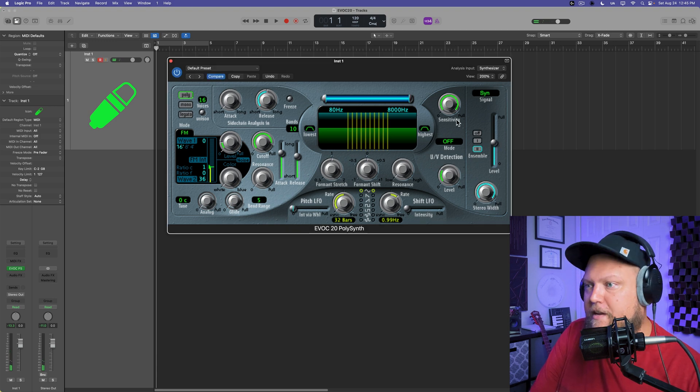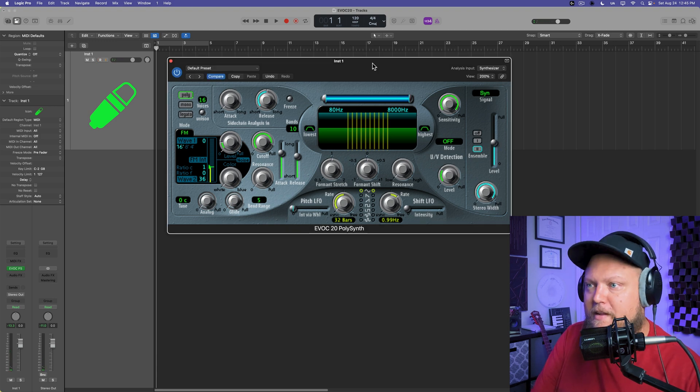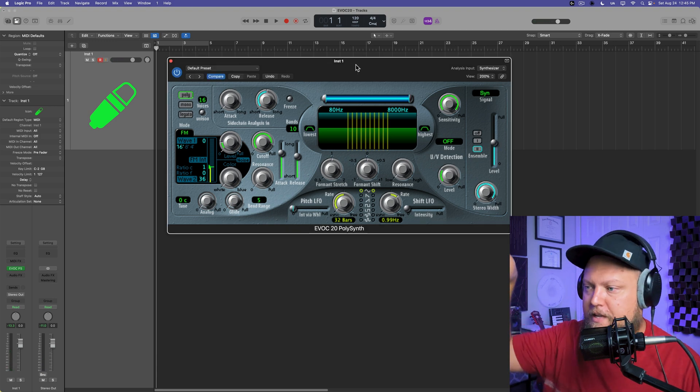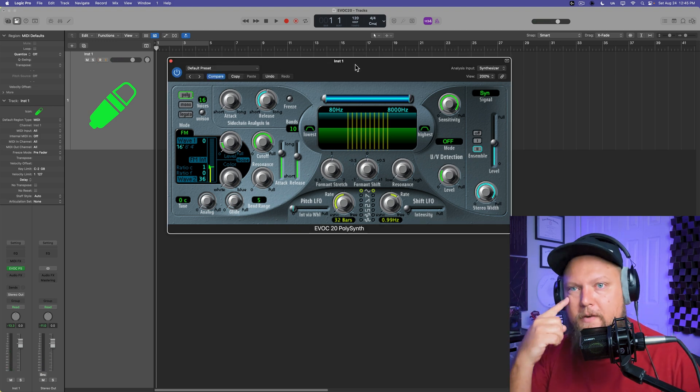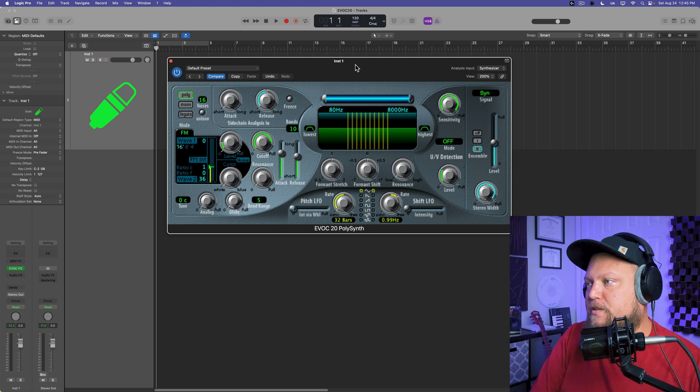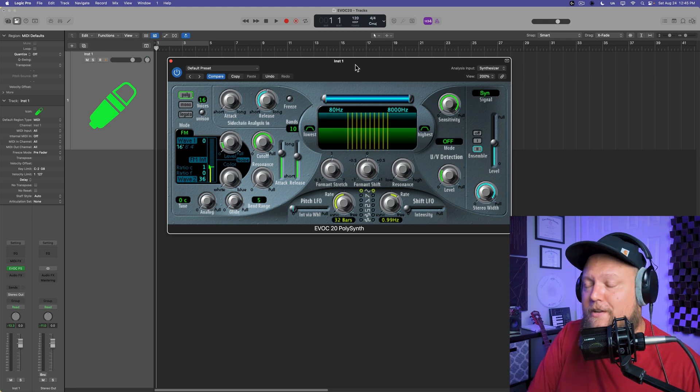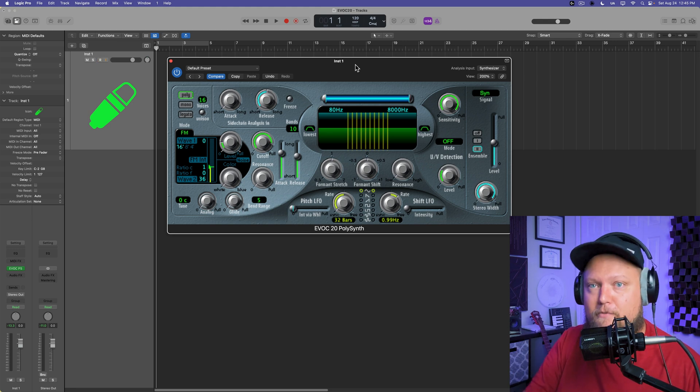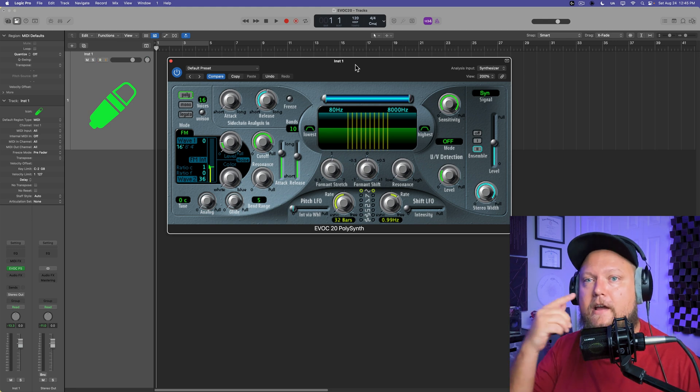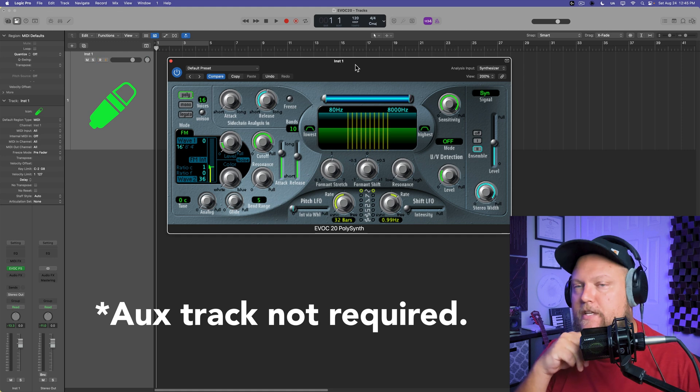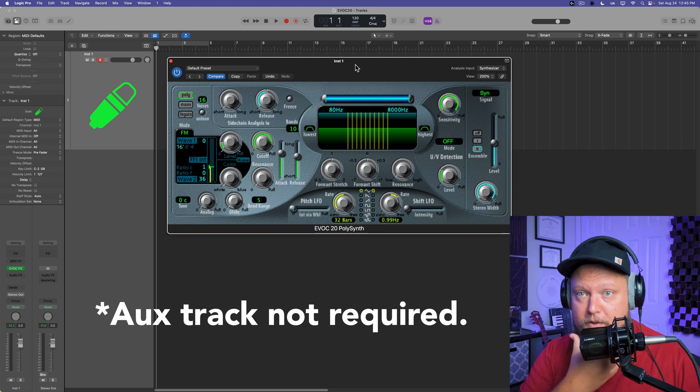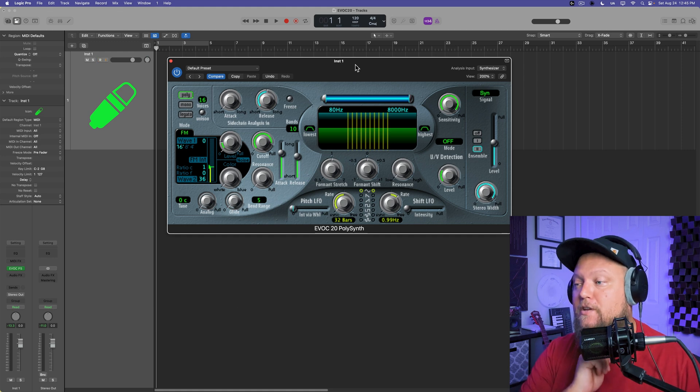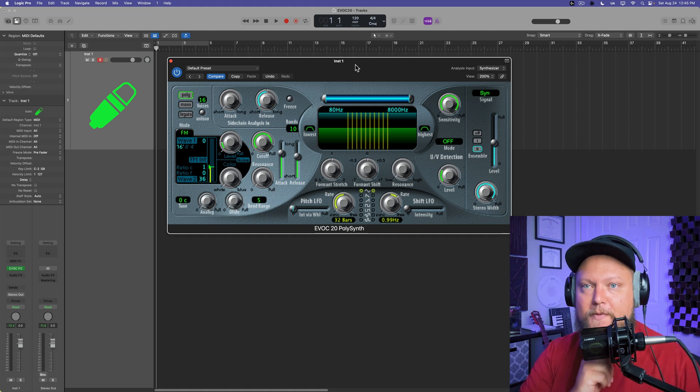It's kind of gritty and grimy sounding. In order to get your microphone into the EVOC-20, there's a couple different ways you could do this. You could use an audio track and record something to an audio track. You can use this in real time with an aux track. And you can actually use it without the voice.